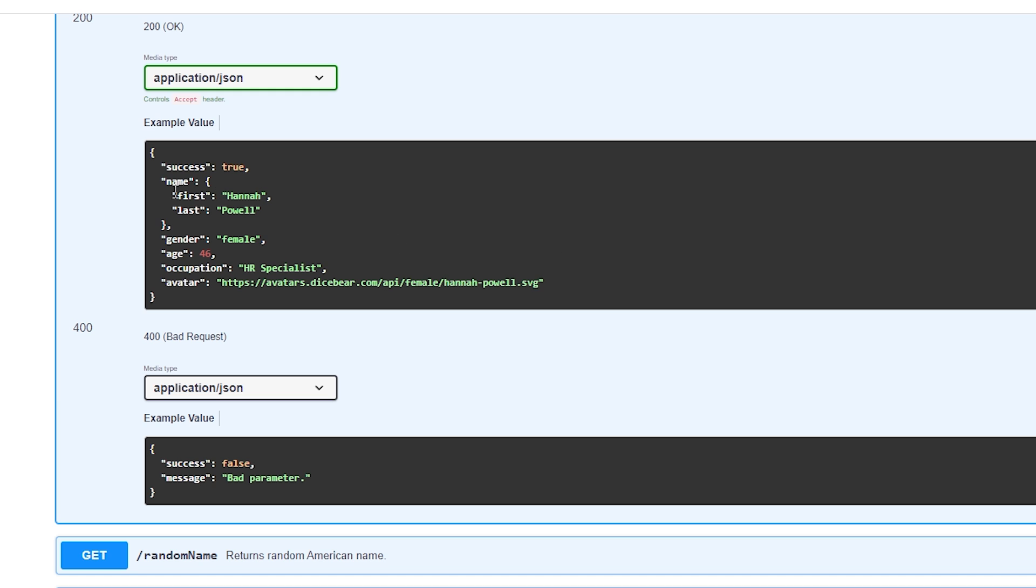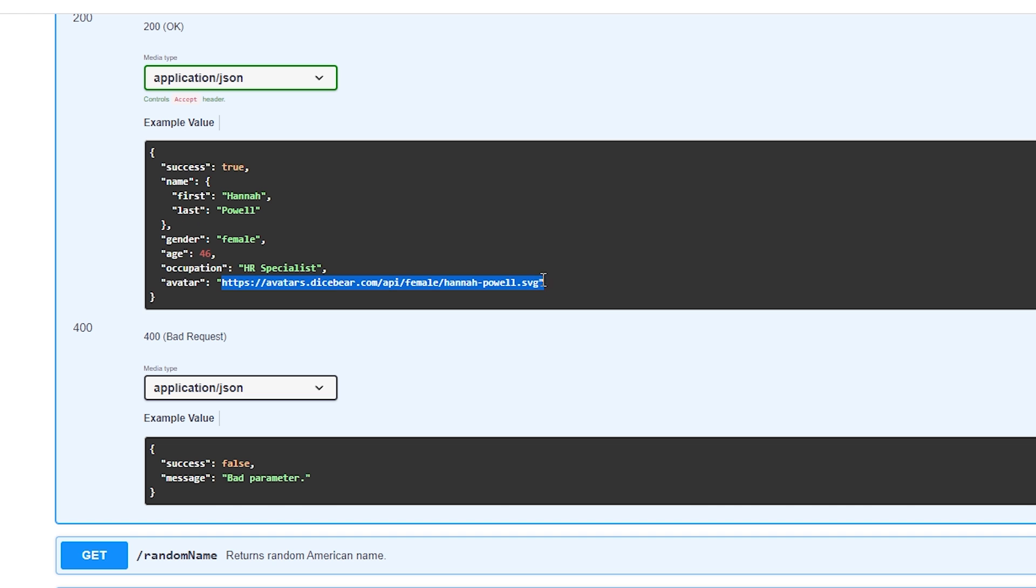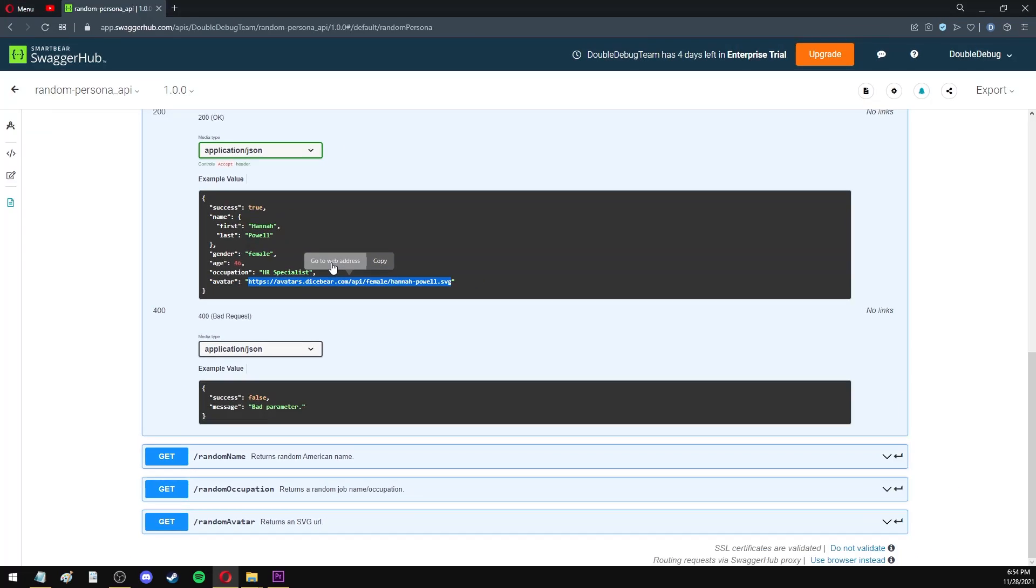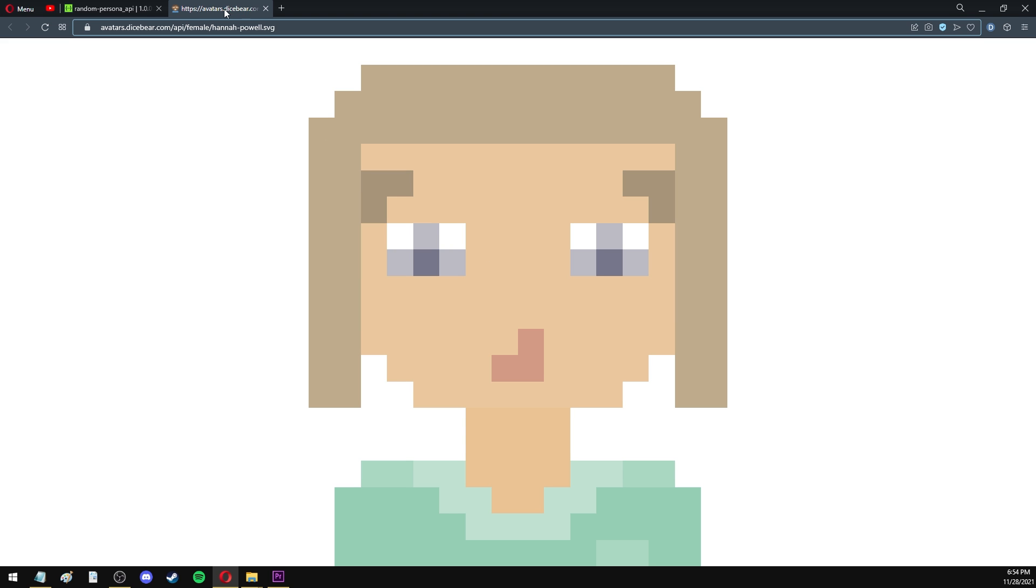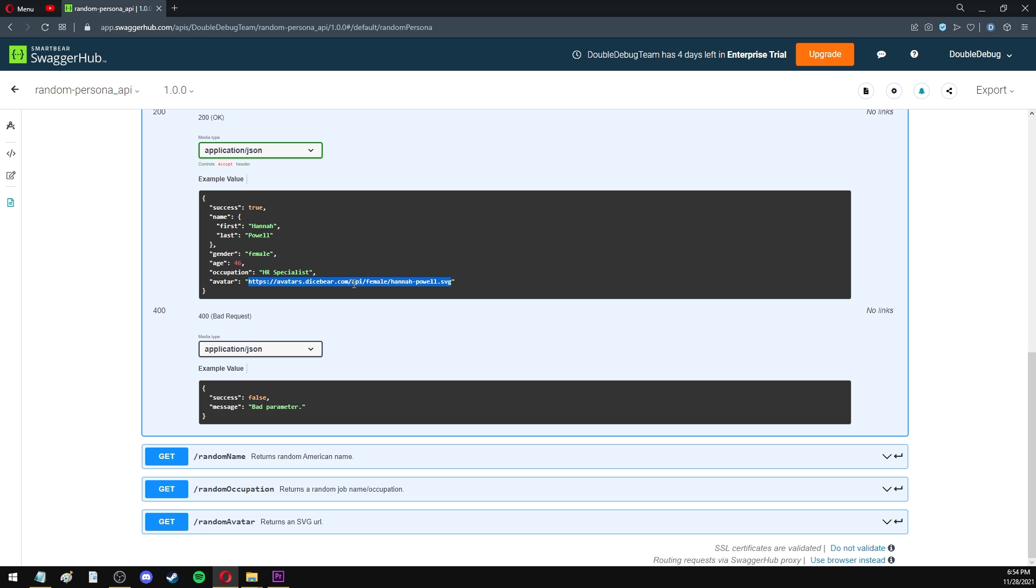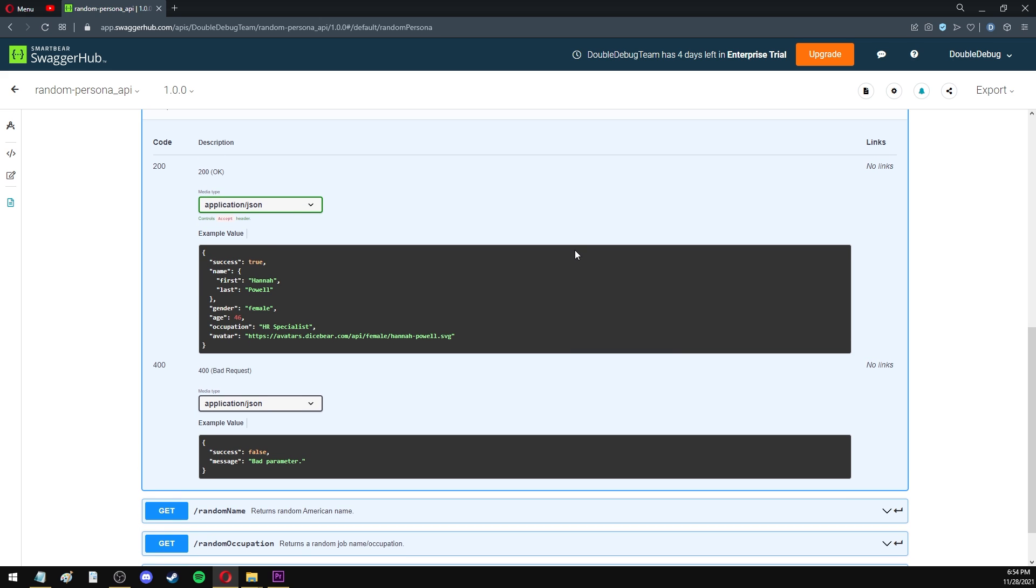So we will get a name, gender, age, occupation, and an avatar, which is a URL of an SVG image. If I open it, you can see that it's this cool pixel art from the DiceBear website. So every time you make a request to this endpoint, you will get a different avatar, a different name, and so on.